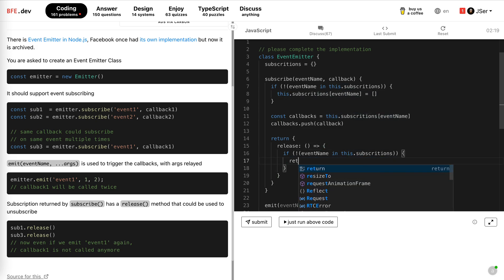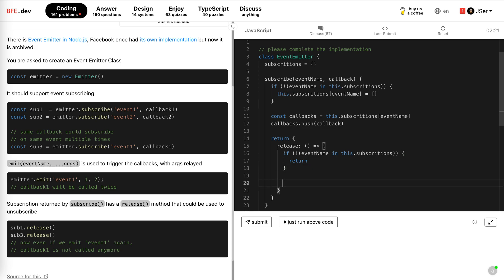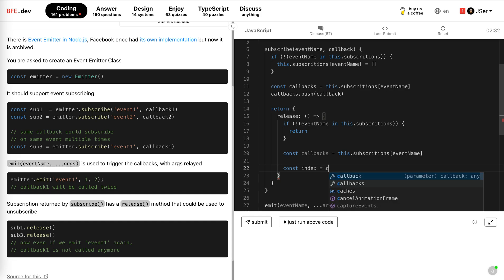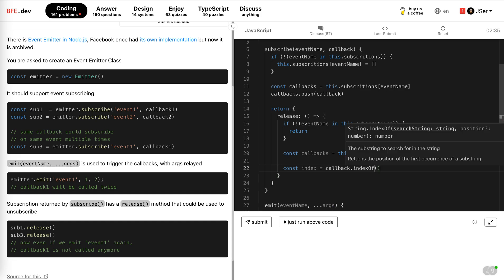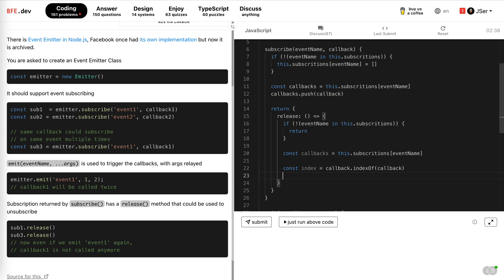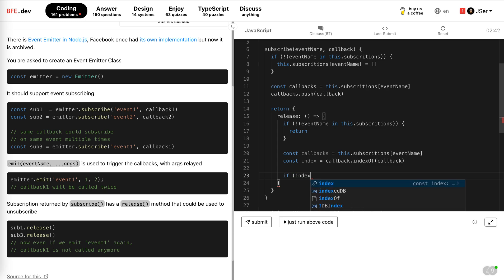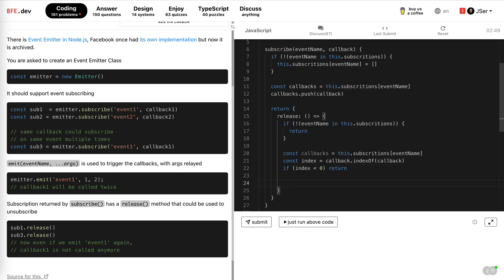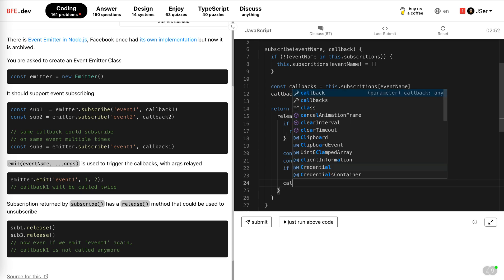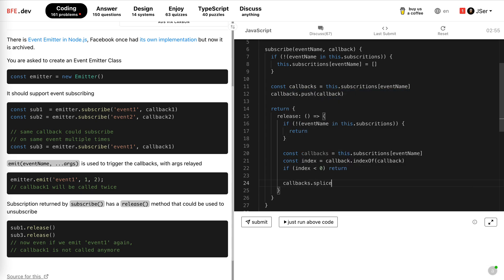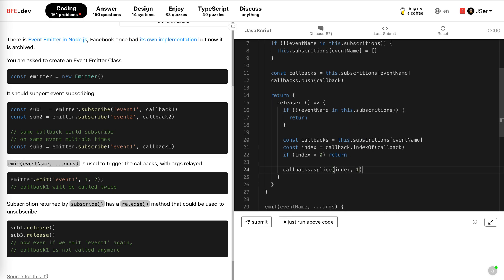If it is not in it, just return. We don't need to do anything. If it is there, we get the callbacks, which is this. And then we just get the index, which is callbacks index of callback. If index is less than zero means there's no entry of this callback, just return. Obviously, if it is there, we just use splice. Callbacks splice index one without anything being added. We splice it. And yeah, it's done.